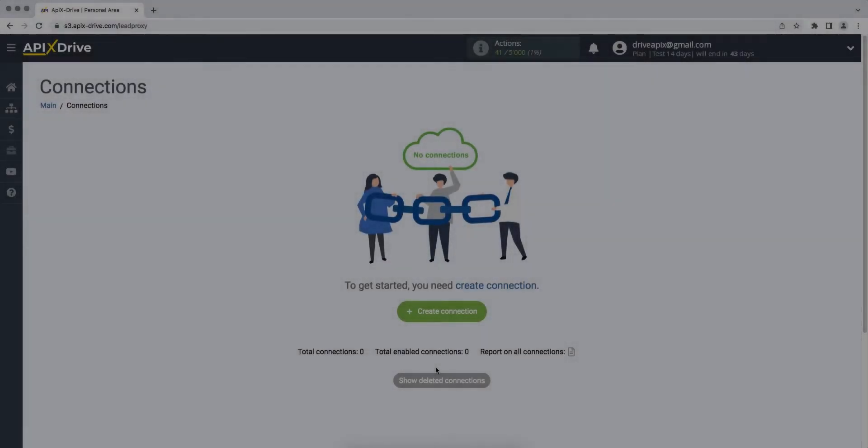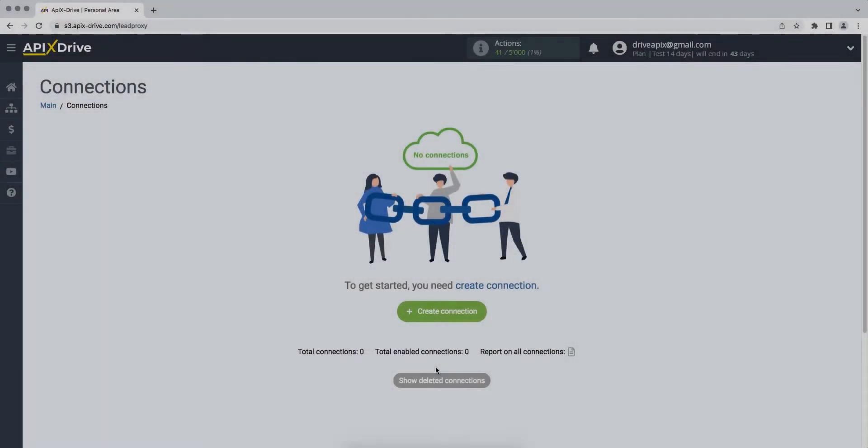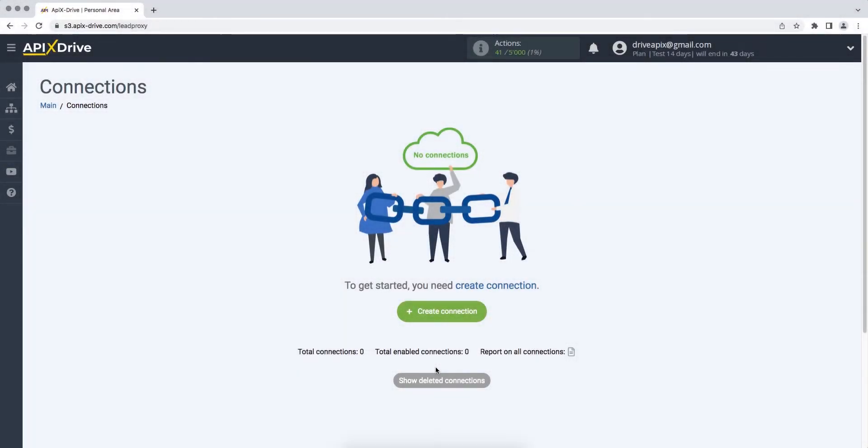Hello everyone, my name is John. Today, I will tell you how to set up uploading data from the ActiveCampaign CRM system to Aweber.